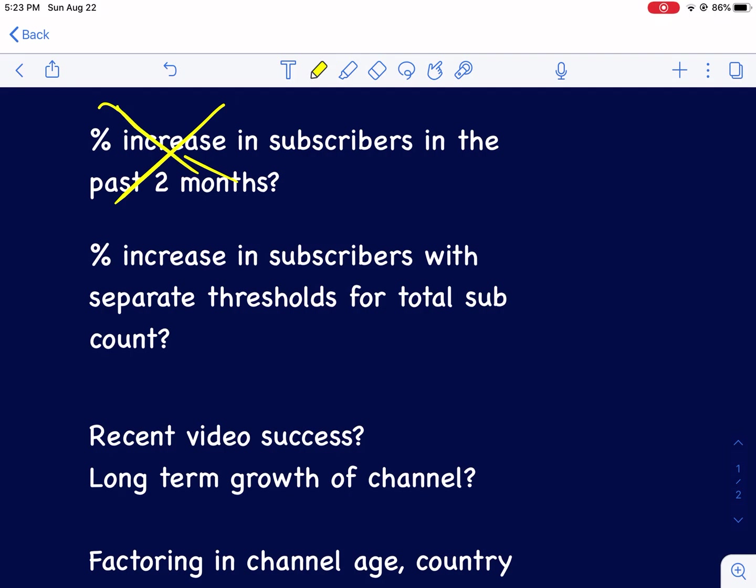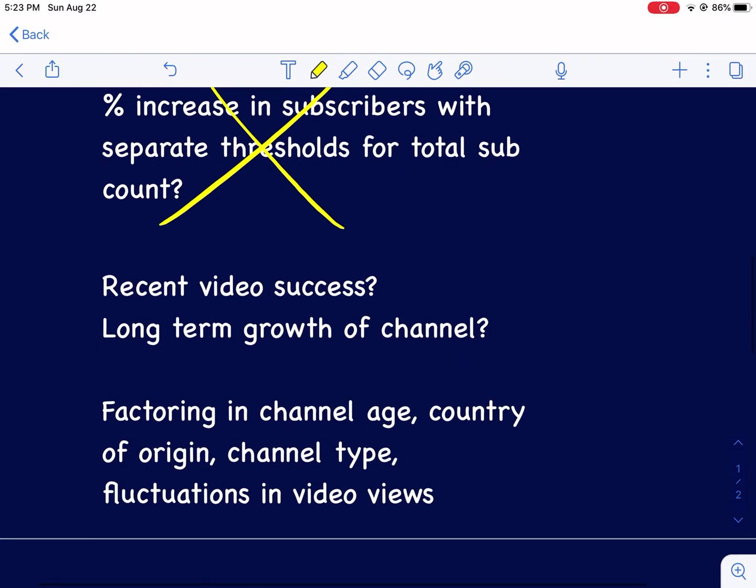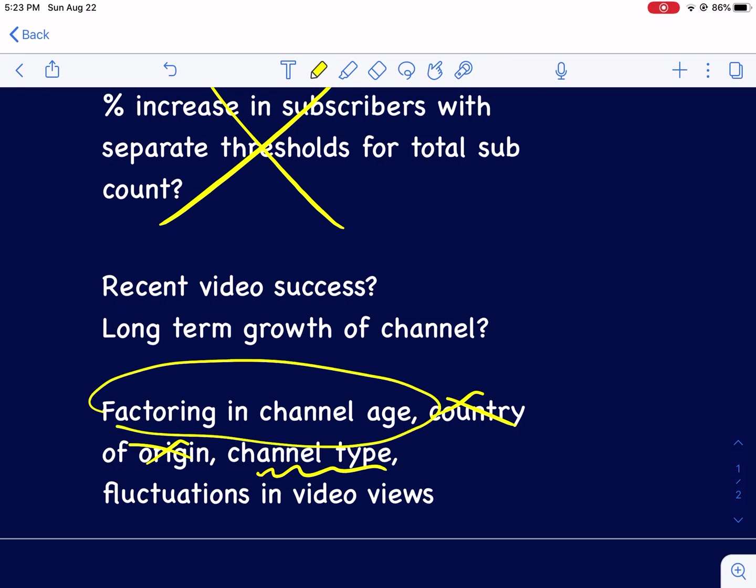Is it a percent increase in subscribers with separate thresholds, like if you're over a million is the percentage different? No, I determined that was not the case. Is it recent video success? Is it long-term growth of the channel? Factoring in channel age, country of origin, channel type, fluctuations?